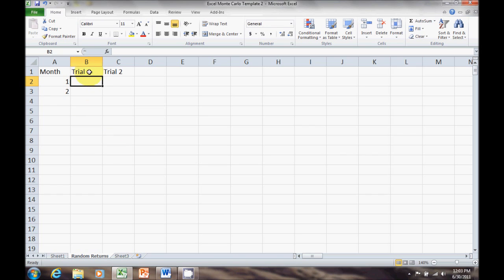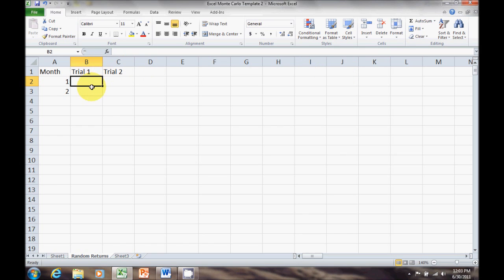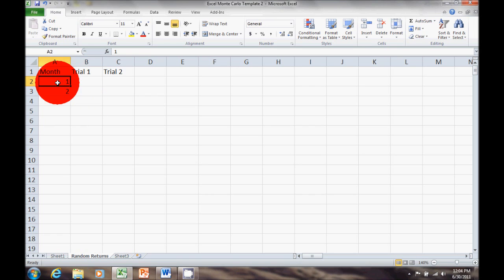I want 100 trials and 30 years, so this needs to go to 360 months. You could use a longer time period — 35 years, or retire early with 20 years — and you could use 500 or 200 trials. But for this example we're going to use 30 years and 100 trials.